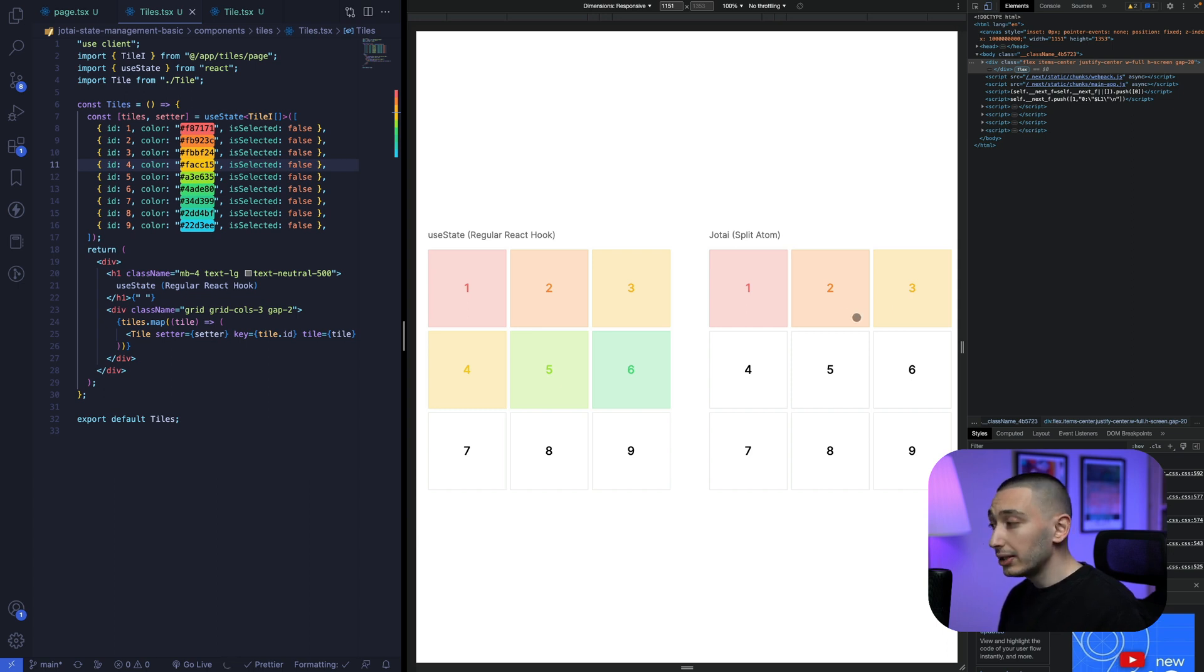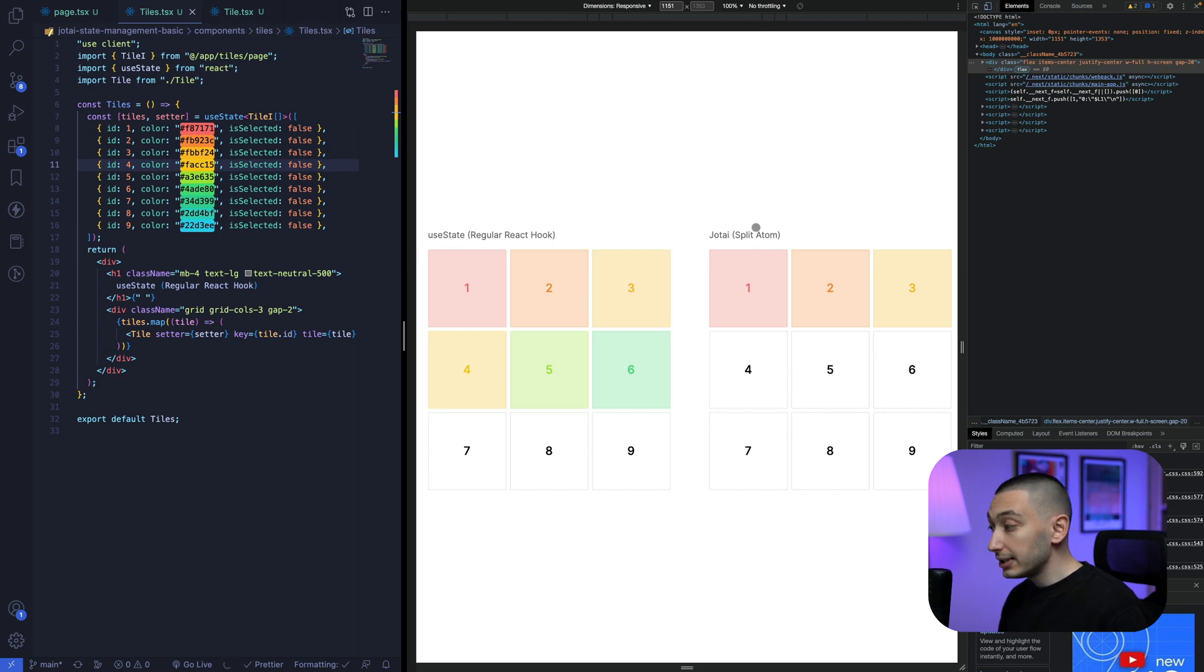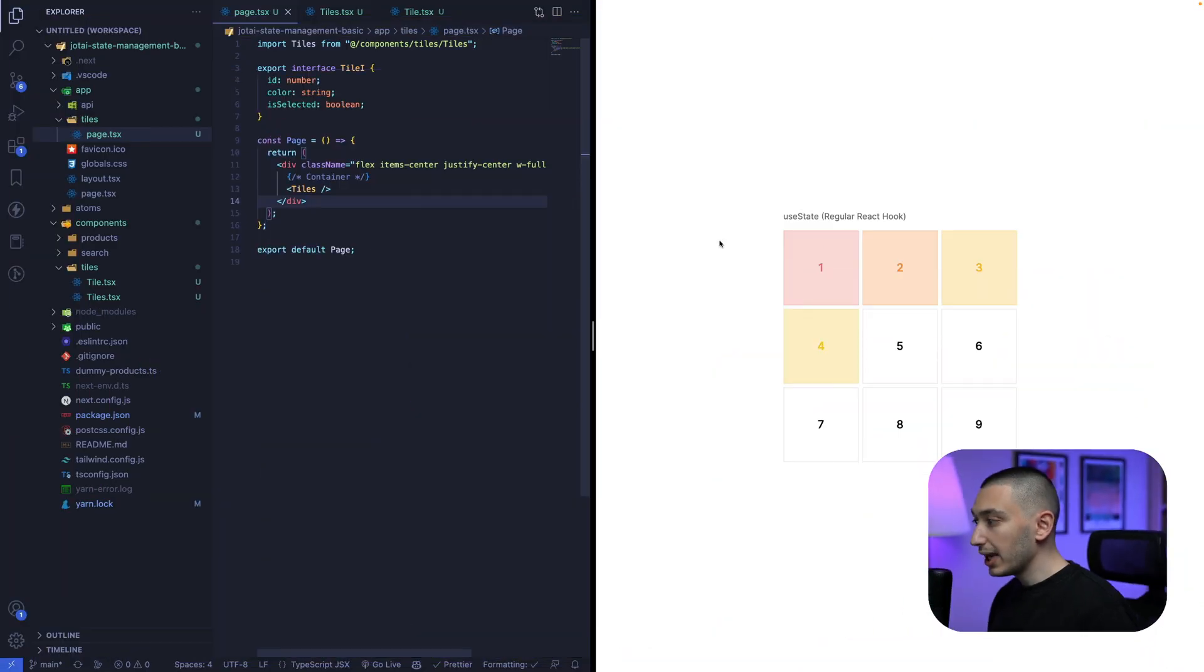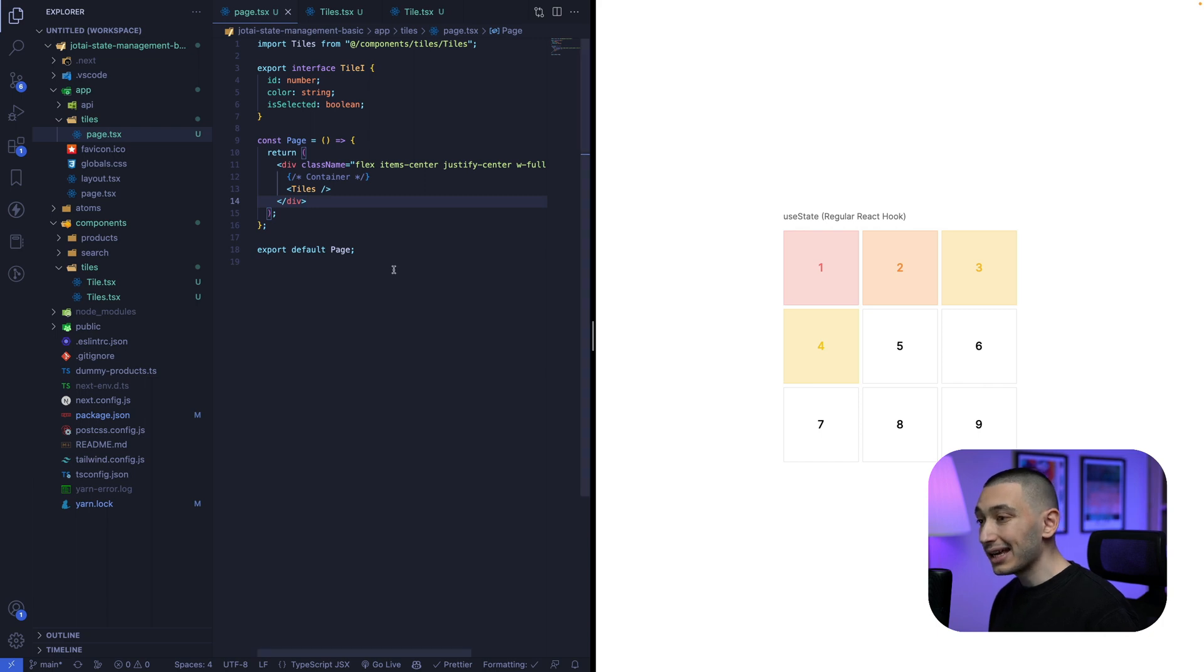So let me show you how we can create this component with Jotai's SplitAtom. First things first. Let's check the useState version and understand how it works.